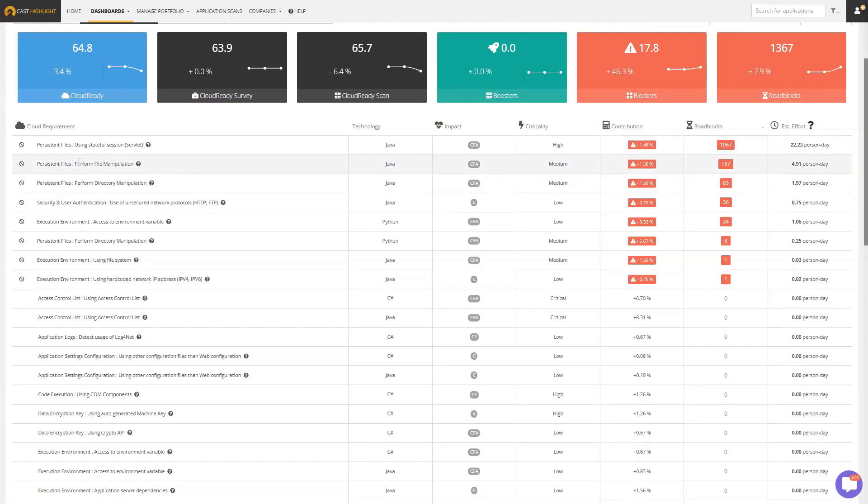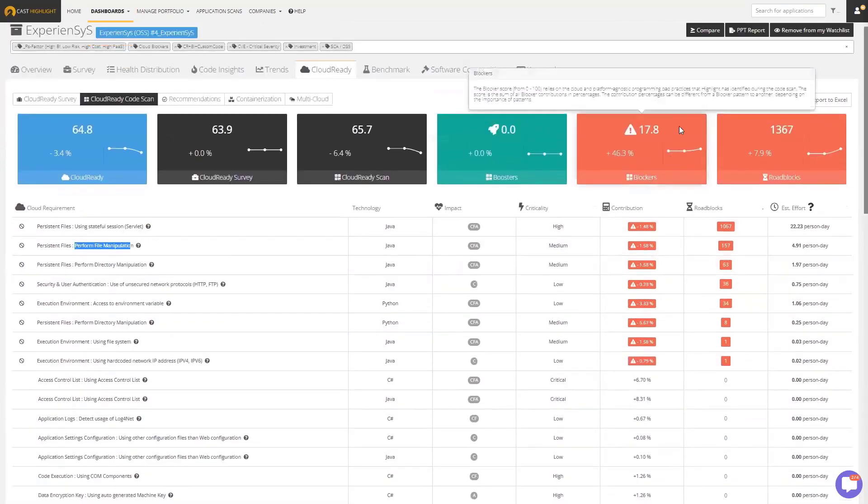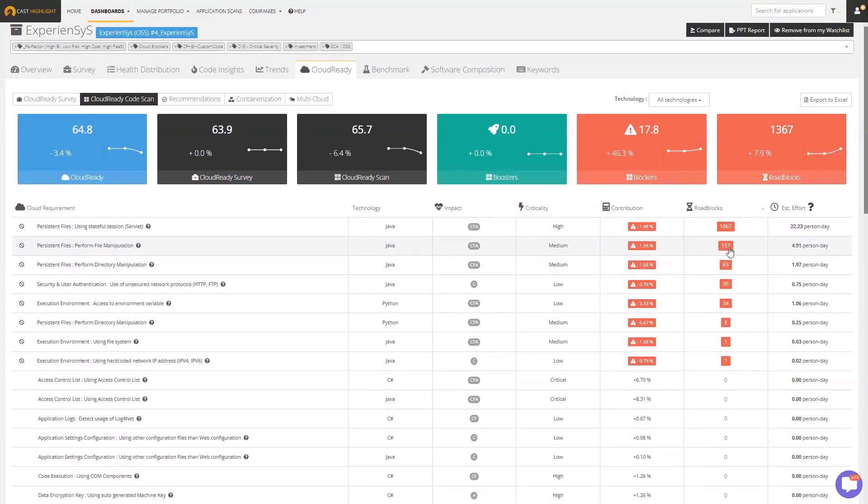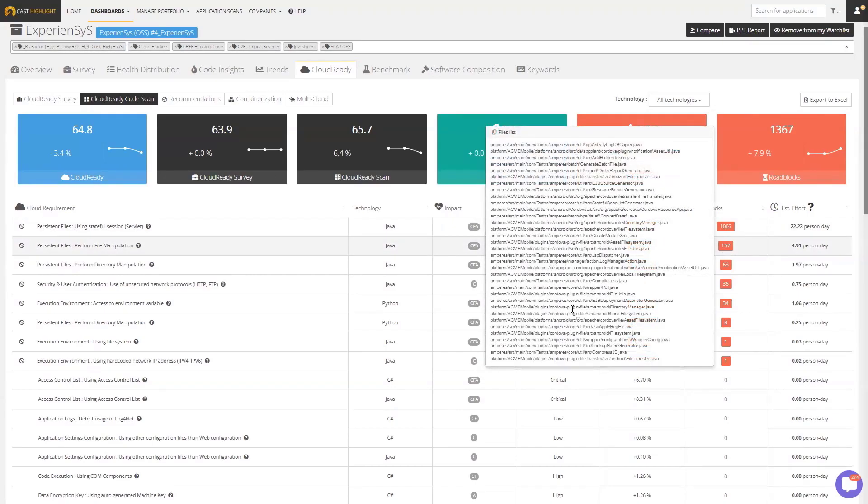An example of one is performing file manipulation. We talked about that briefly before. We found that—we found this happening in this application. We found it in the Java code. We do this by technologies—this app actually has a few different types of technology in it. So we found that in the Java code. Over here in this column, roadblocks, this is a count of the individual occurrences of a blocker. So we found this perform file manipulation blocker. It occurred 157 times, so that's 157 roadblocks. If I click there, I'll see the location of where all of these roadblocks are occurring.